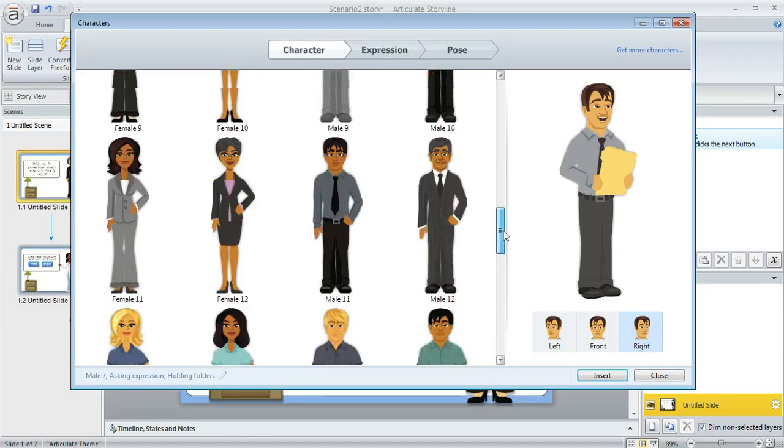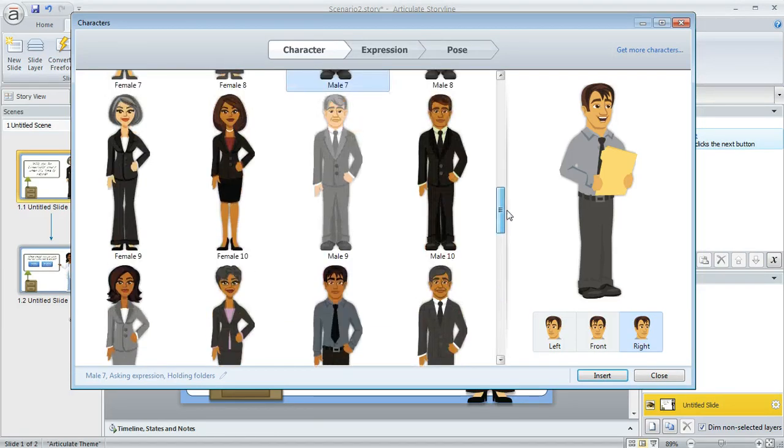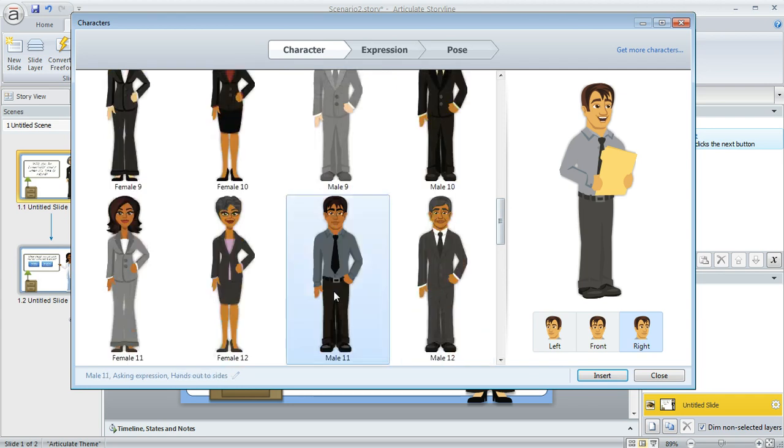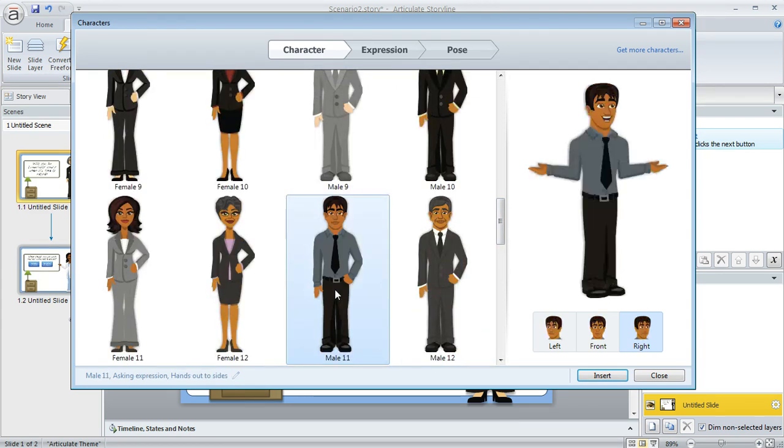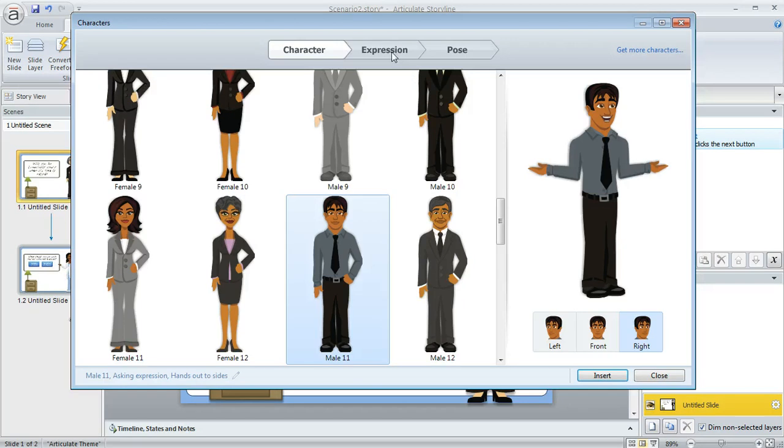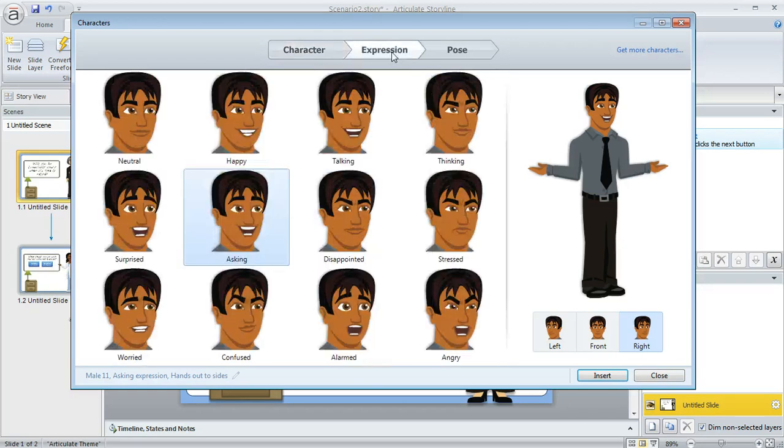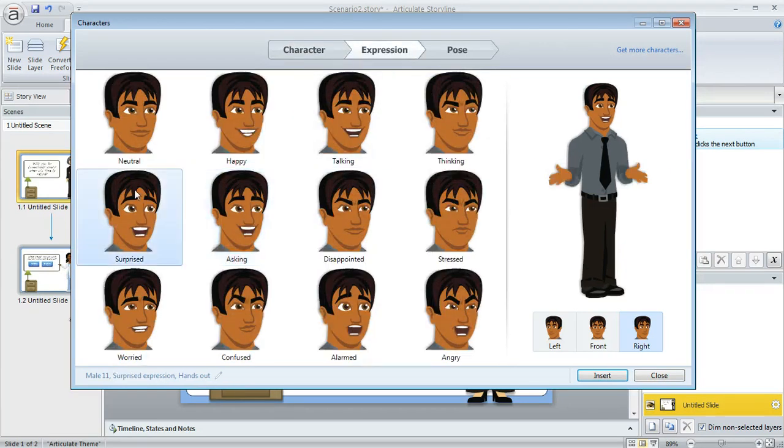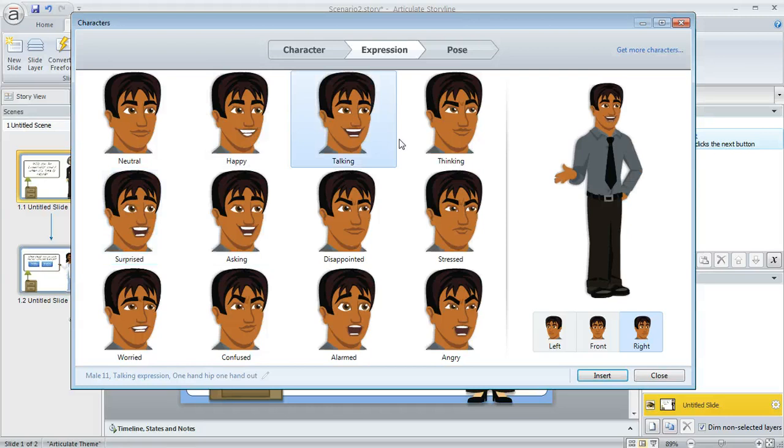When you find a character that you want to use, like let's say maybe we want to use this guy, this preview area over here is going to change to reflect your selection. Then you can also customize his expression, like if I wanted to make him look like he's surprised or talking or thinking.